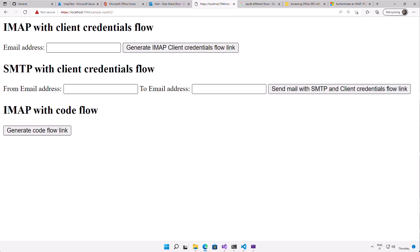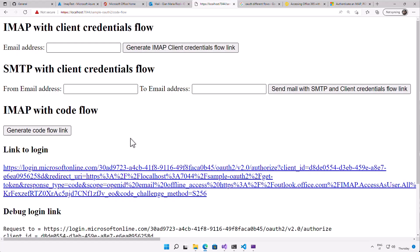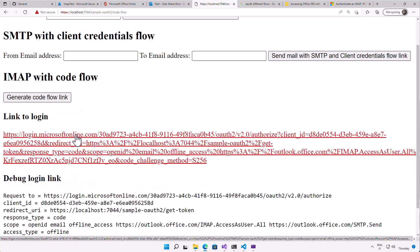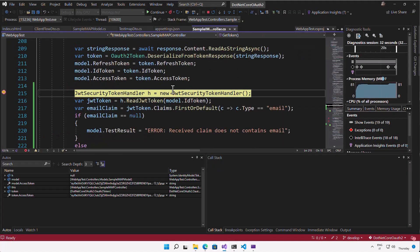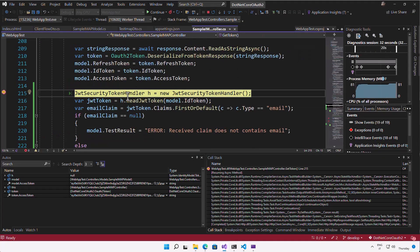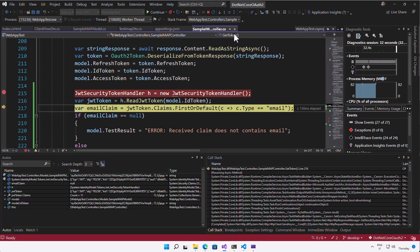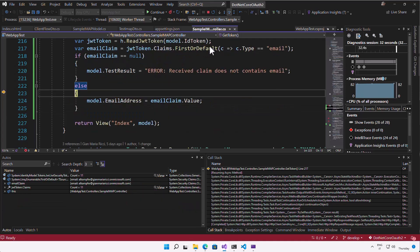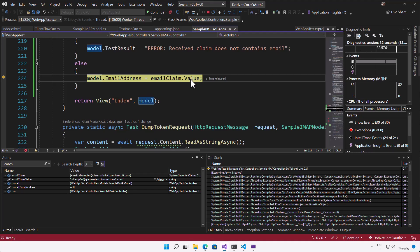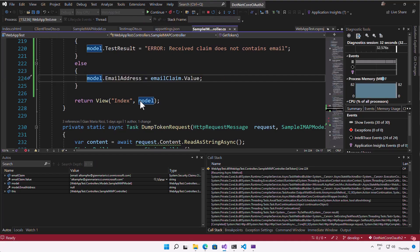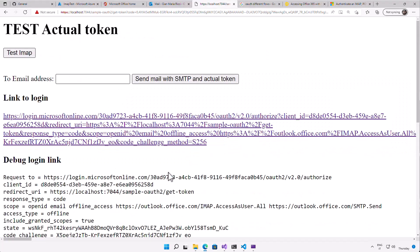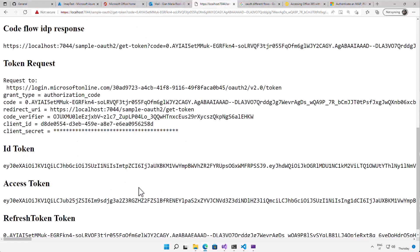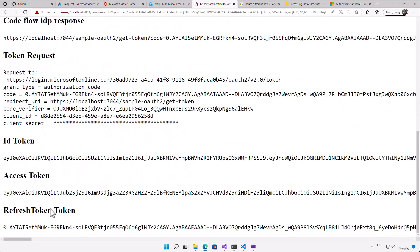Now for the interesting part, accessing SMTP with code flow. So I want to be able to let users send email with my program. So you generate a code flow link as for the previous example. And this is the link that the user will click. The user is already logged. And the difference from the previous examples is now I've used the JWT token handler helper class that helps me to parse the ID token, finding the email claim and understanding automatically from the token which is the email this token is connected to.